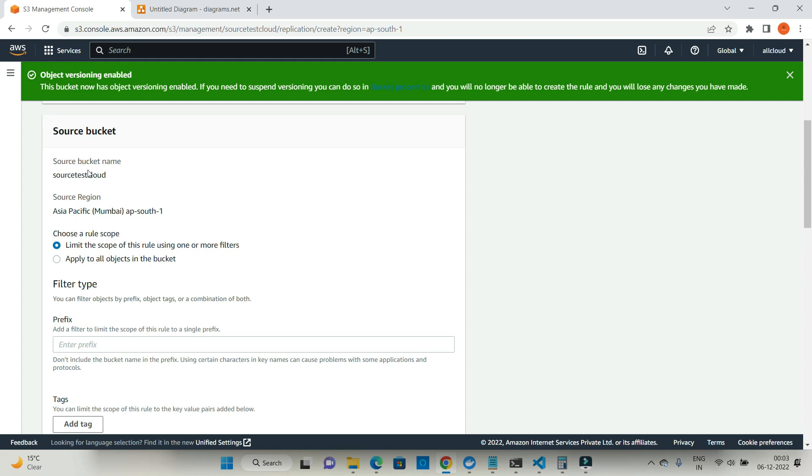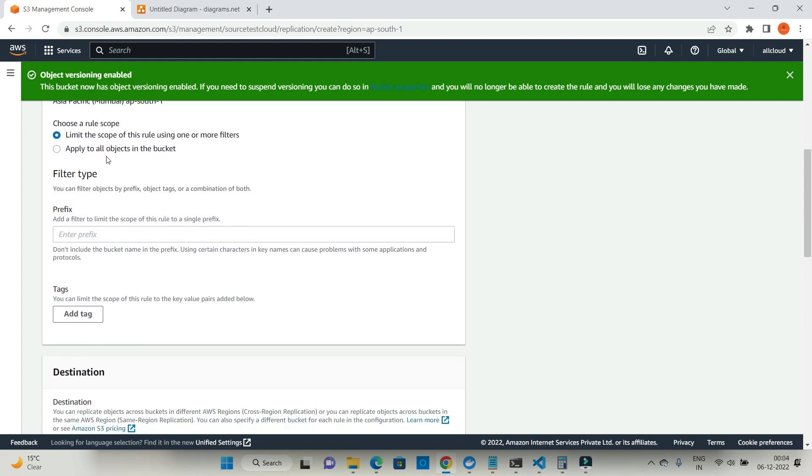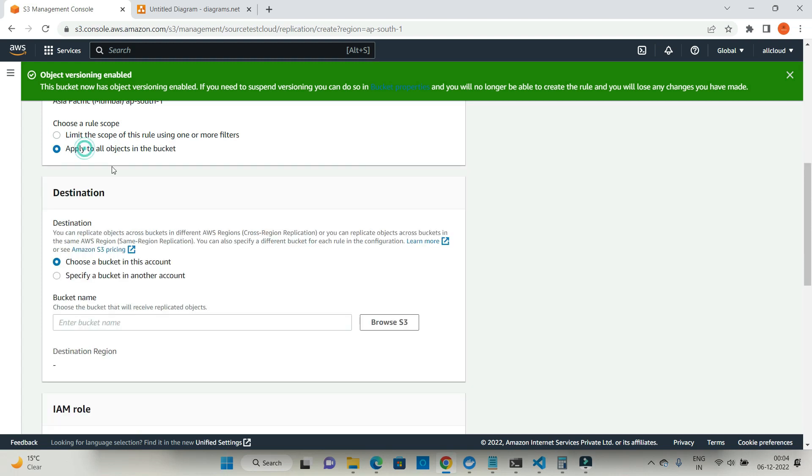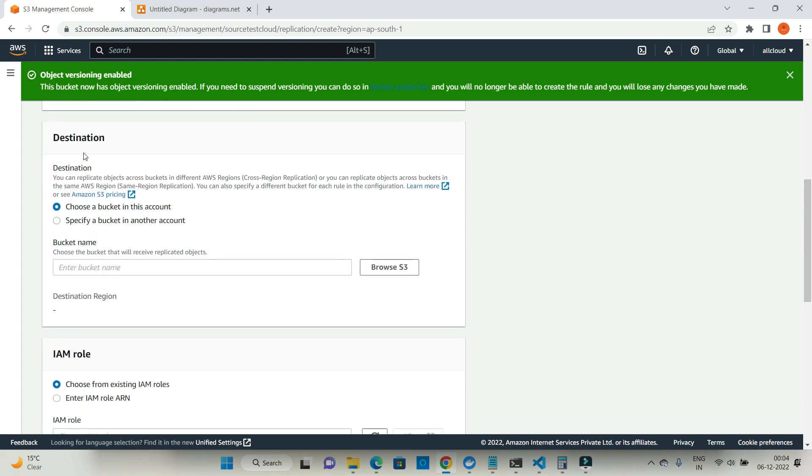Source bucket in my case is source test cloud which is part of Asia Pacific AP South One. Whether you want to apply this rule to certain folders or filters, in my case I'm going to apply these changes to all objects in the bucket. Now it is asking you for the destination.